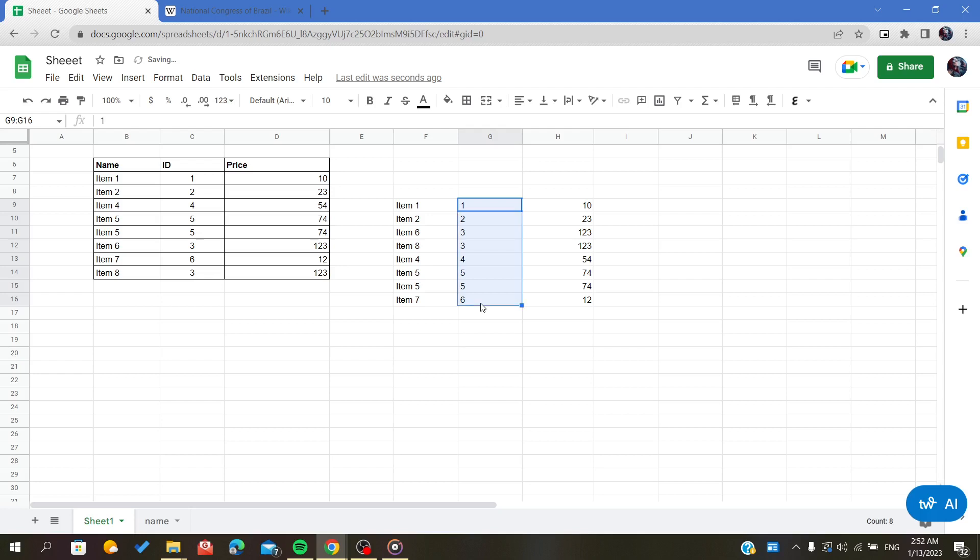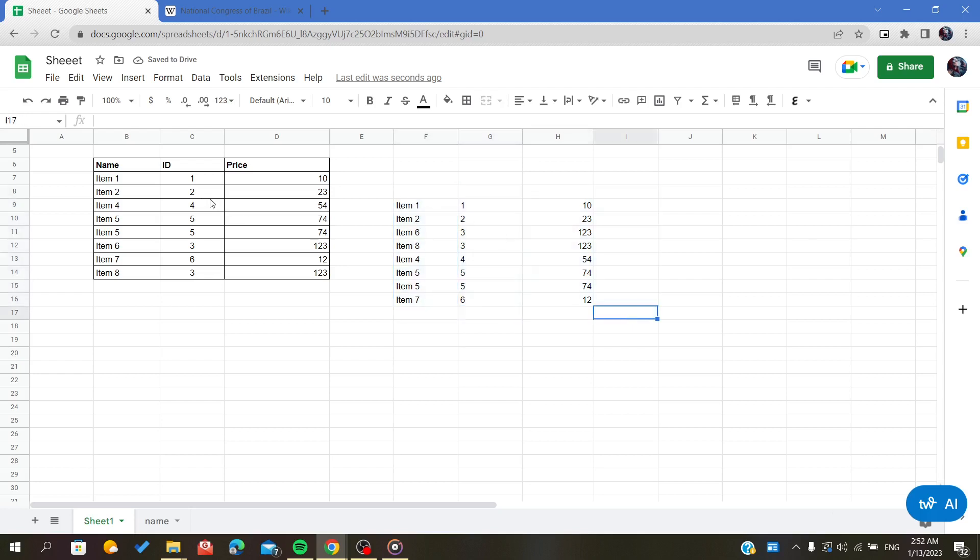be descendingly ordered or sorted by this column. So this is how you do it. Thank you for watching and goodbye.